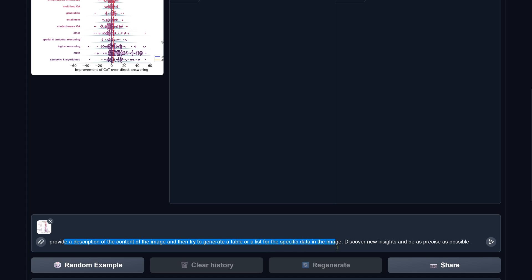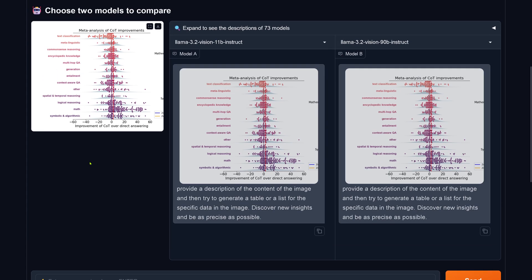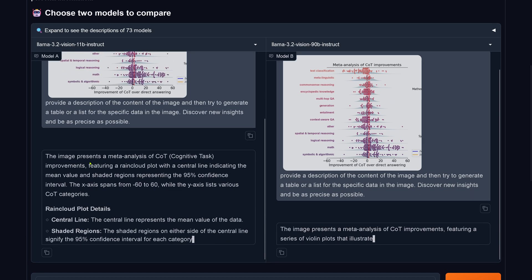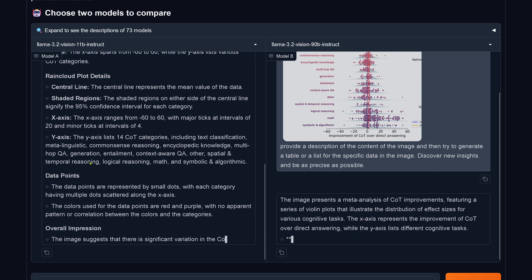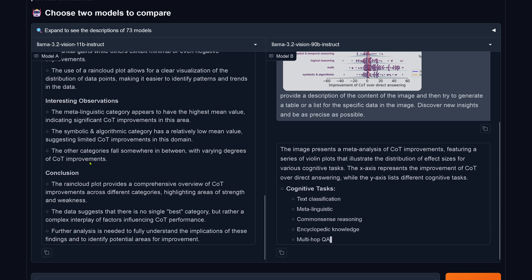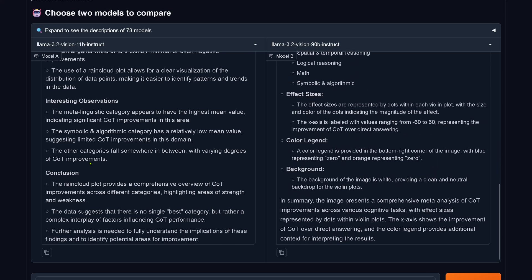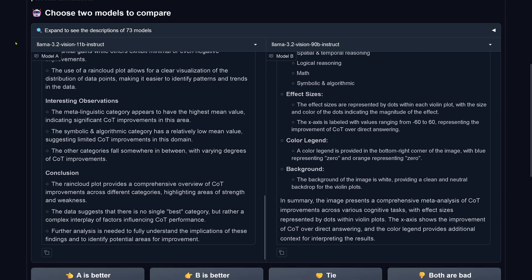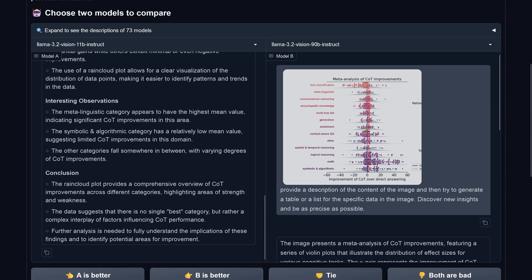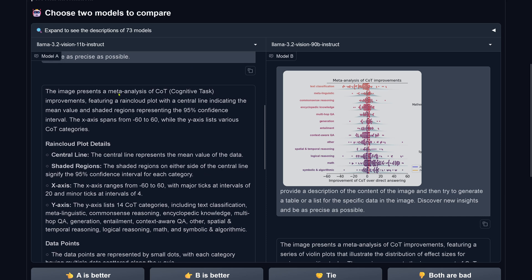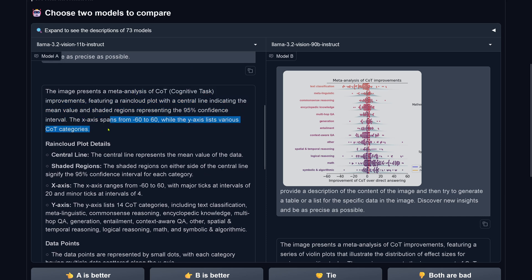Let's now run test: Llama 3.2 11b versus 90b. I have a description of the image and ask it to generate whatever data it can. We go with Vision 11b on the left side and Vision 90b Instruct on the right side. Vision 11b is already done while 90b just started thinking. Let's go with Llama 3.2 Vision 11b first — it's a meta-analysis of cognitive tasks, using chain of thought.